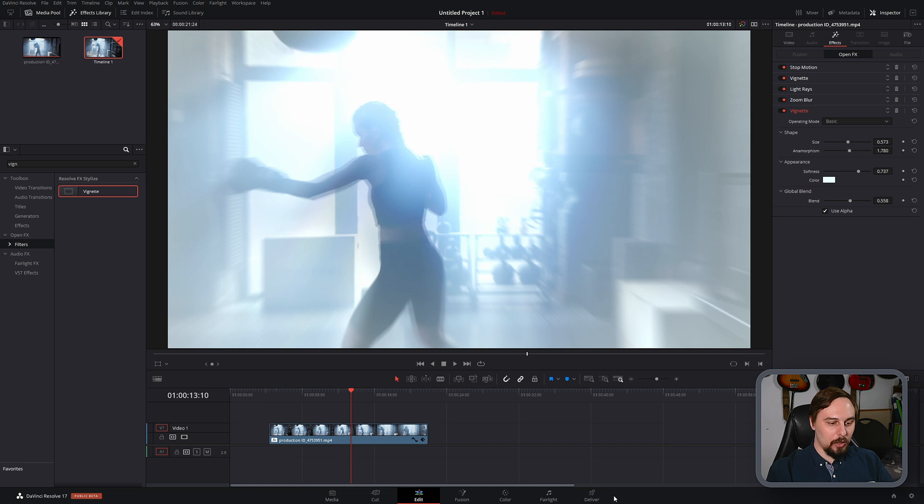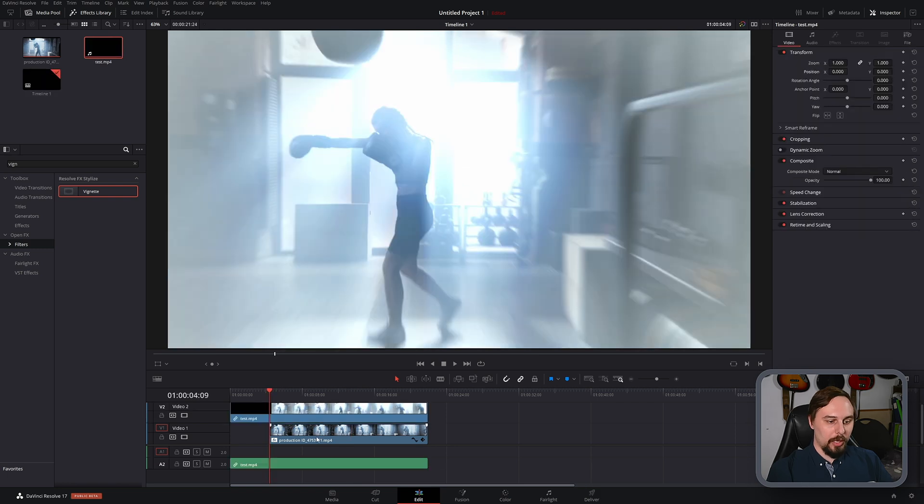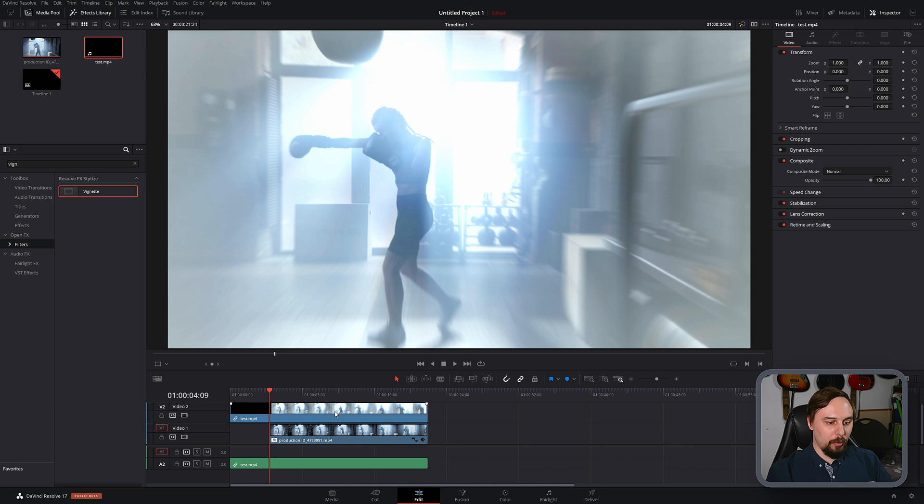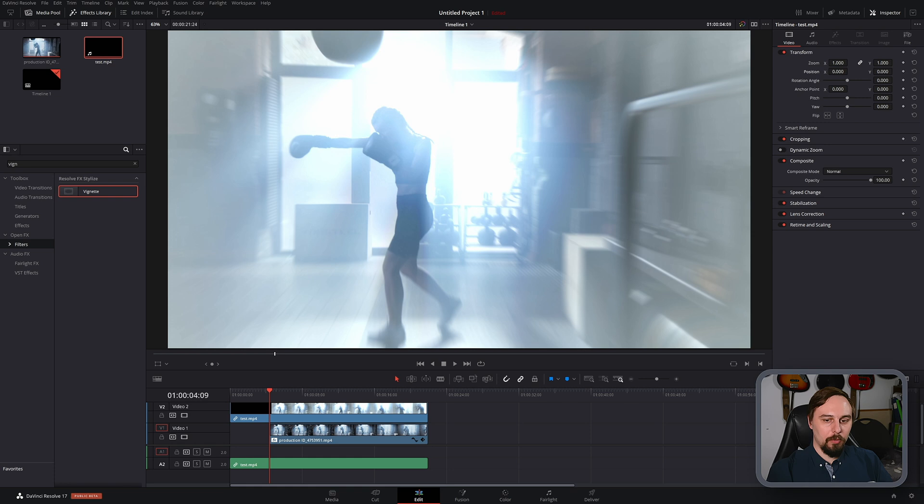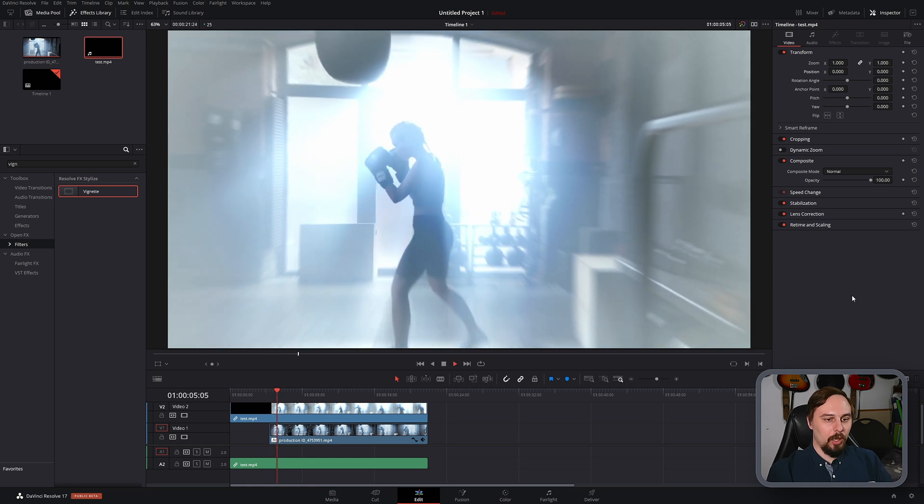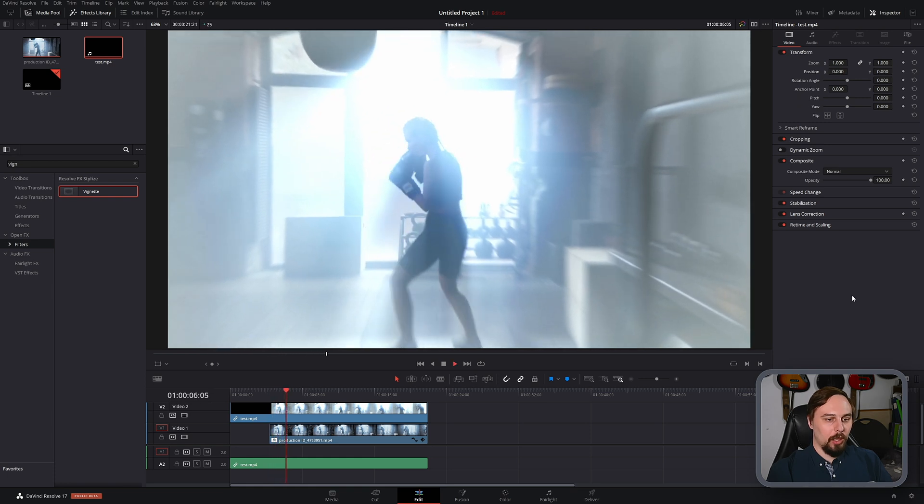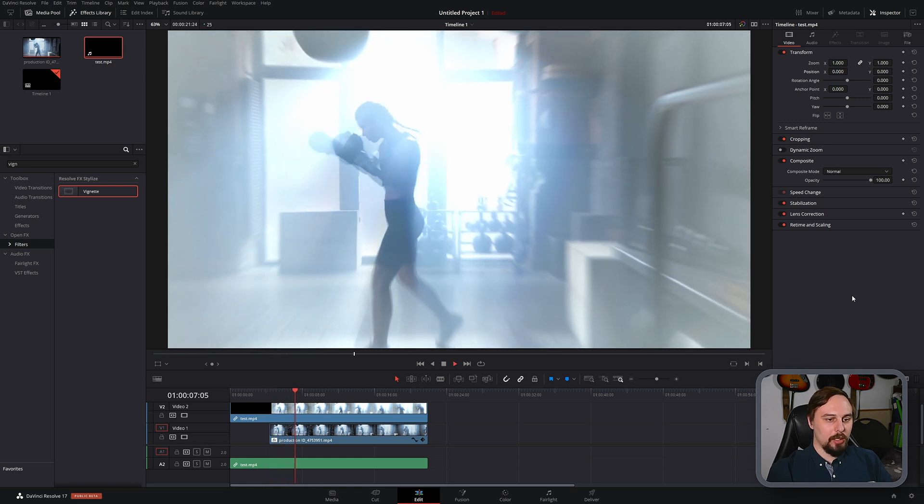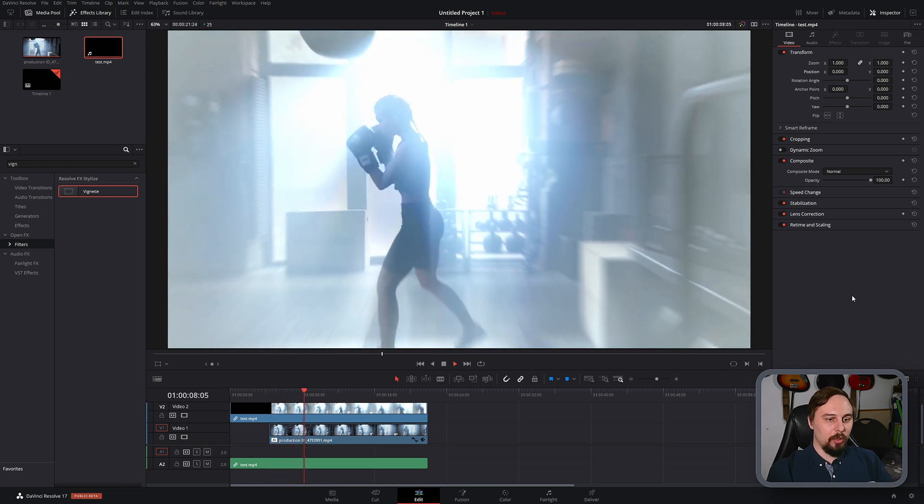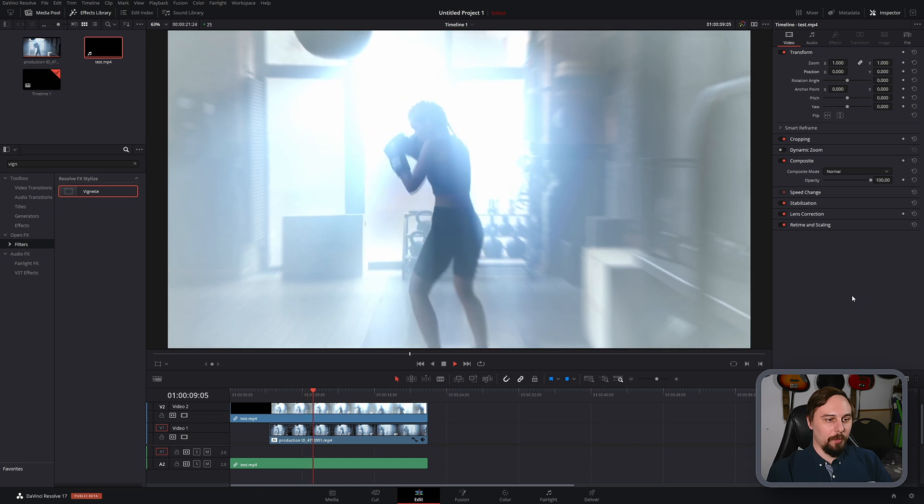And now what I'm going to do is quickly render this, throw it back into the timeline, and I'll play you the finished result. Okay, so we're back and what I've done is just import the video back in over top of the original. So this one is going to be the one that we created. And I think this is exactly the mood that we were going for.